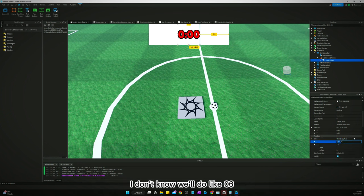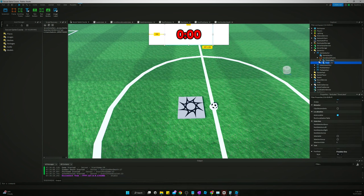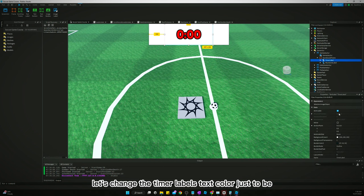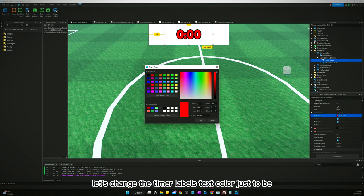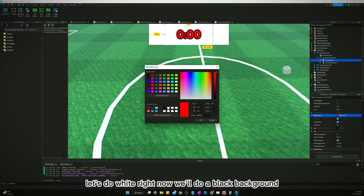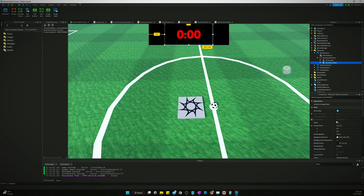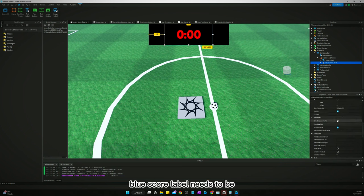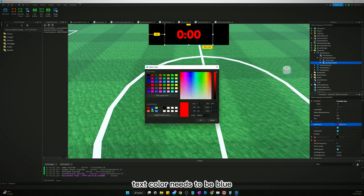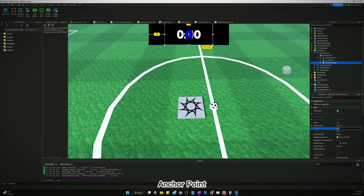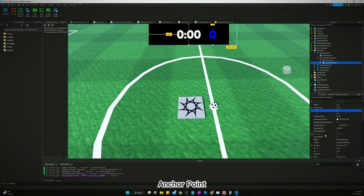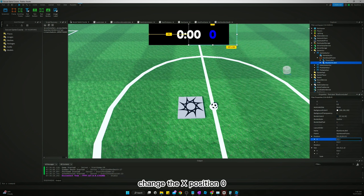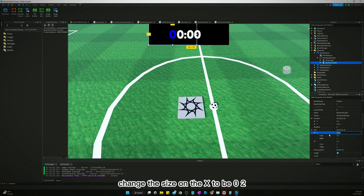Let's duplicate this. Now it'll be blue score label. Let's change the timer label's text color just to be white right now. We'll do a black background. Blue score label needs to be text color blue. Anchor point, change it back to zero, leave the 0.5 for the Y anchor point. Change the X position to 0, change the size on the X to be 0.2.